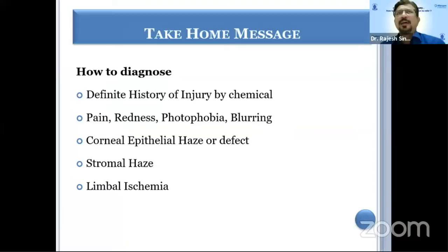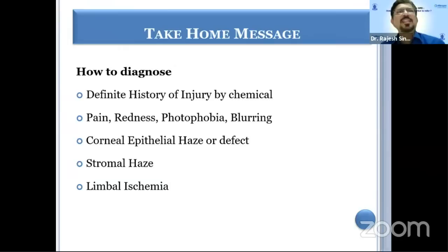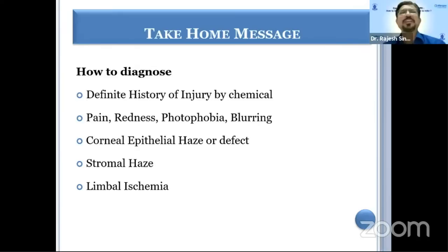As far as chemical injury diagnosis is concerned, there will be a definitive history of injury by chemical. The patient will have symptoms like pain, redness, photophobia, and blurring. You will see corneal epithelial haze, there can be epithelial defect, stromal haze, and limbal ischemia. Based on all these, you can easily diagnose. Ninety-nine percent of patients will be telling you about the history of chemical injury.